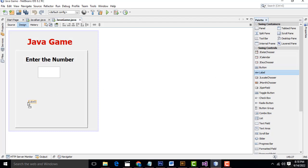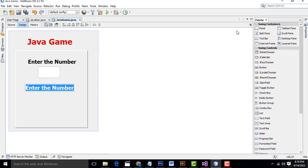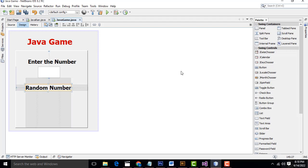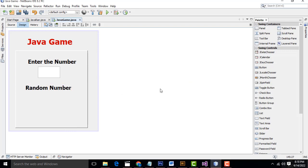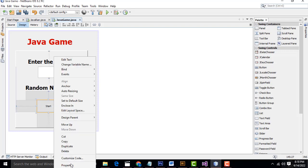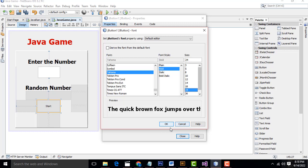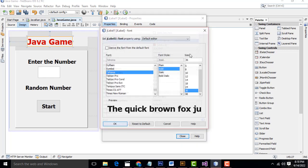After that, I need one more label. I'll copy the existing label with Ctrl+C and paste it with Ctrl+V below. This label I'm going to name 'Random Number'. You have to change the variable name to 'lblNumber'. After that, we need one button — drag and drop it. Name this button 'Start'. In Properties, set font to Bold 24, then size 48.